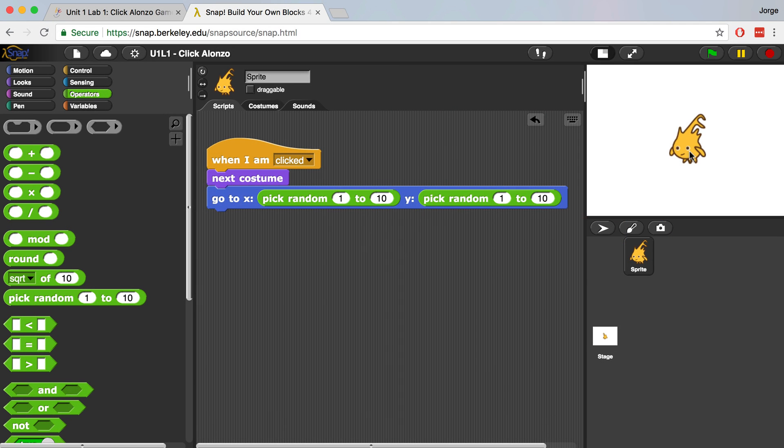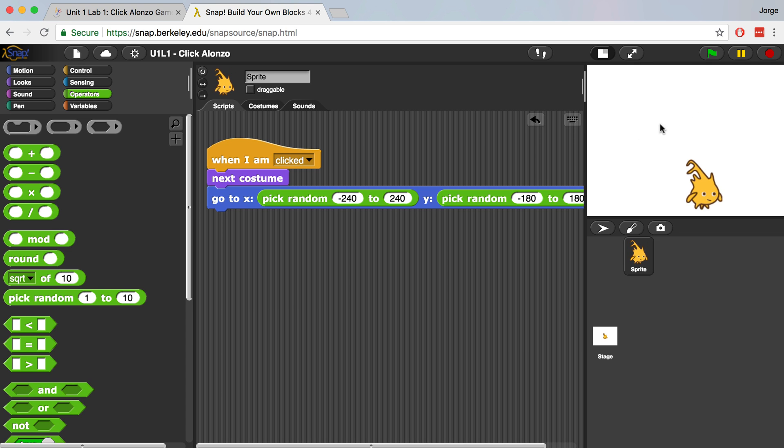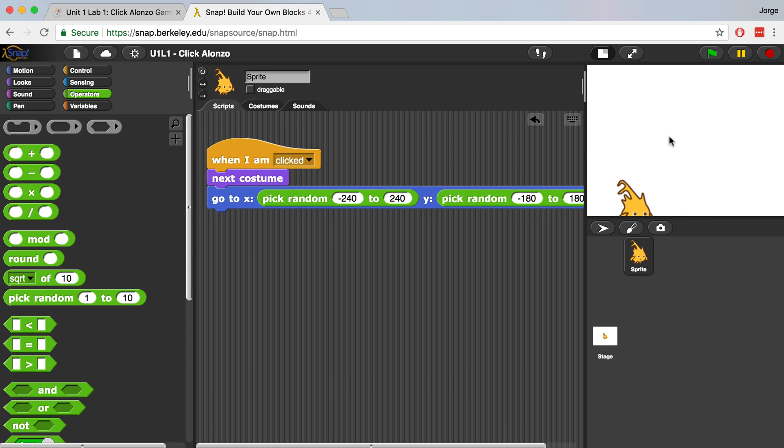So if we use those values, negative 240 to positive 240, negative 180 all the way up to positive 180, if I start clicking on Alonzo, he's going to start going all over the stage. Now sometimes it looks like he's not exactly inside of the stage. Notice how on the last click, Alonzo kind of came off the stage a little bit. If we use these values, Alonzo might end up partly off screen.